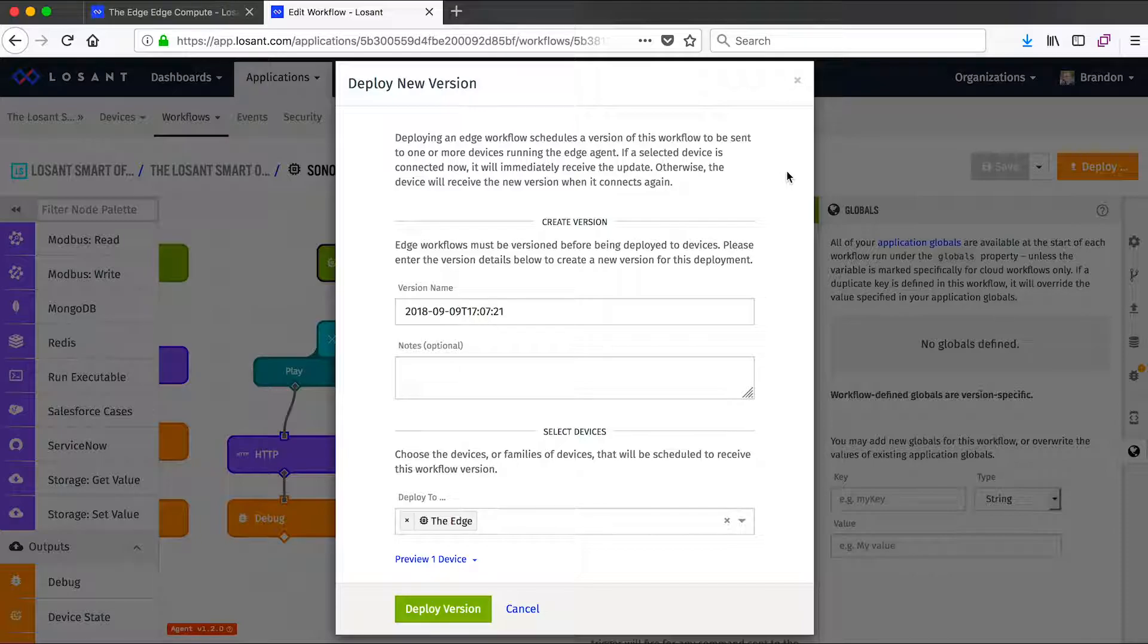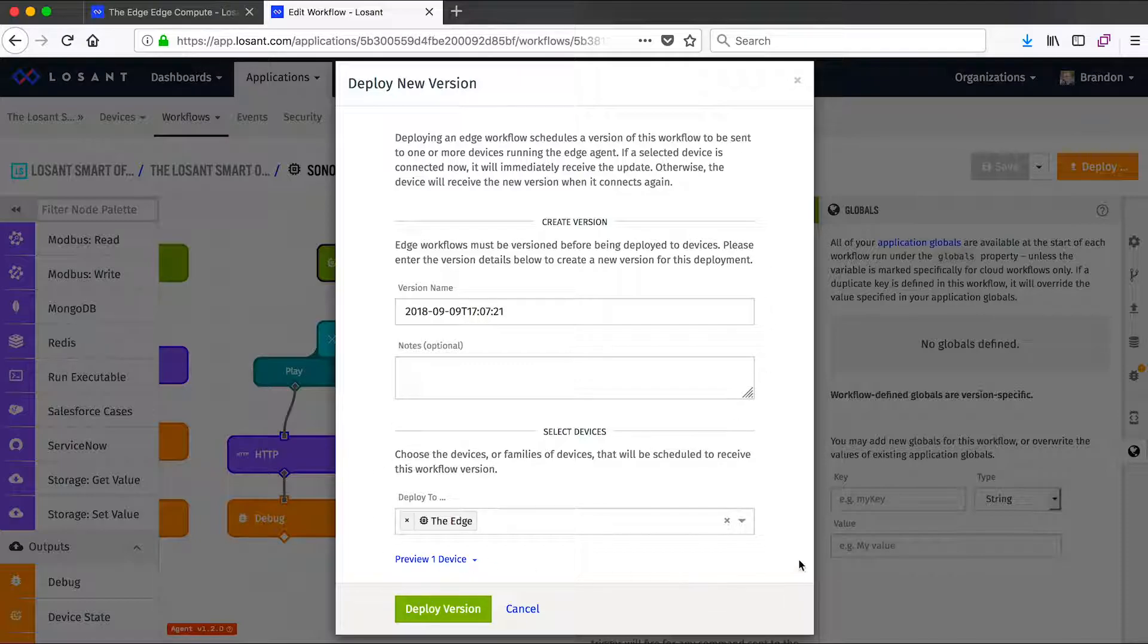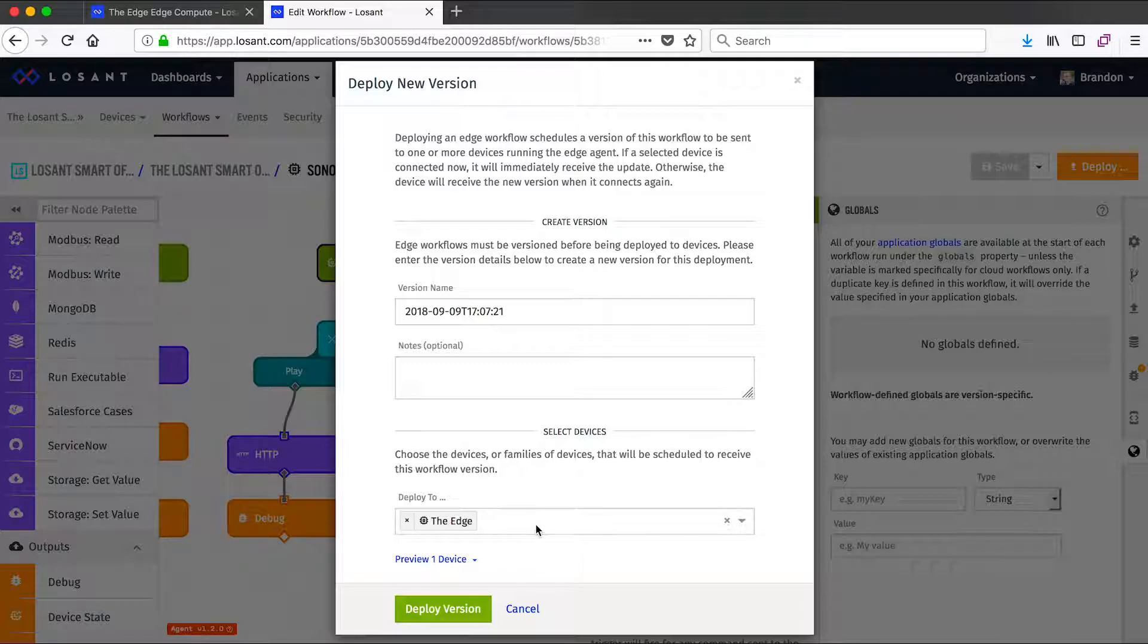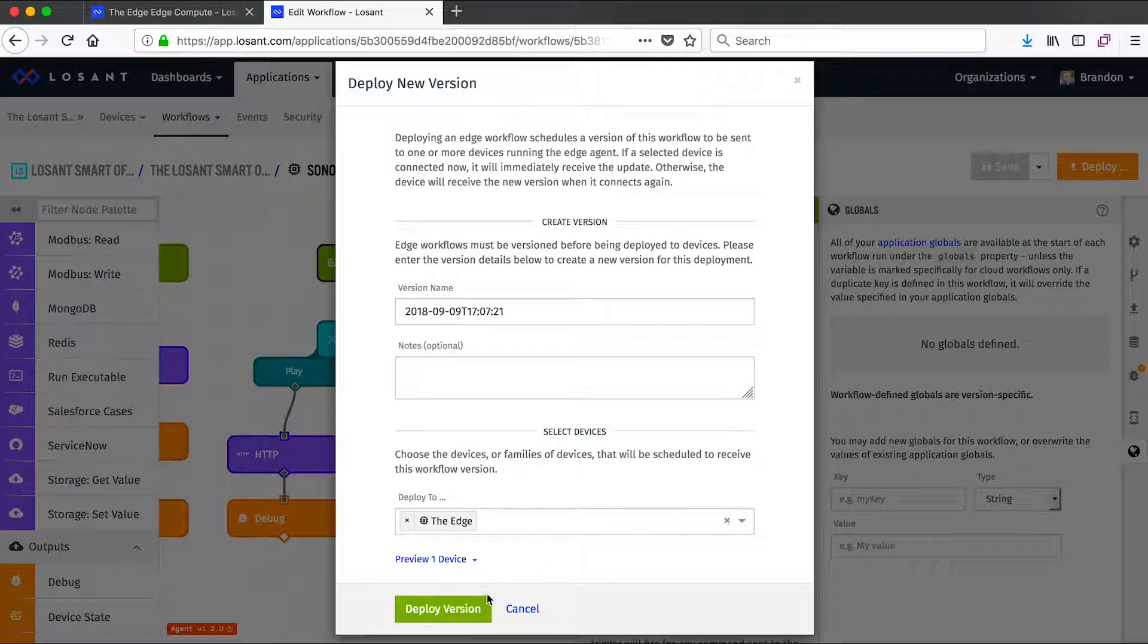So when I click that deploy button, I first have the option to create a version. And then I can choose the devices I want to deploy to. This is a very powerful feature of Losant. So even though I chose one device to deploy to, I could have chose an entire family of devices based on tag. So if I have thousands of similar gateways performing the same functionality, I can create one workflow and deploy to all of those devices with just a click of one button. So once I click deploy version, Losant will take care of the rest and make sure this workflow is properly deployed to all of my edge compute devices.